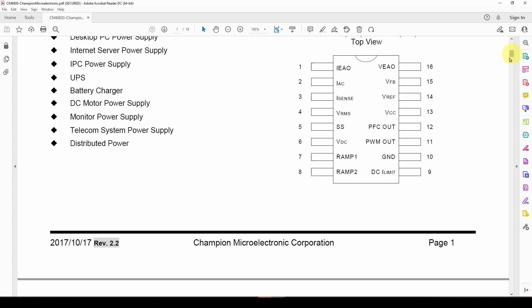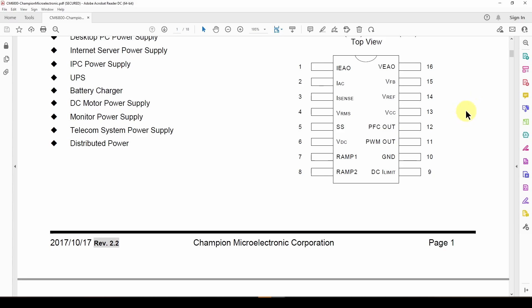Looking at the pin configuration, we've got the VCC, PWM out, ground, and the DCI limit that measures output current and shuts the supply down. In our ATX power supply there is also a separate supervisor circuit which we may talk about in the future. We also saw how that worked on the bench in a previous video, where we applied a short circuit and these circuits worked to shut the power supply down.